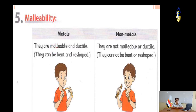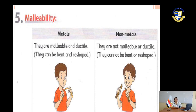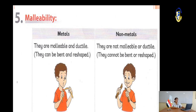Malleability: malleability means bent and reshaped. Metals are malleable and ductile, while non-metals are not malleable and not ductile.